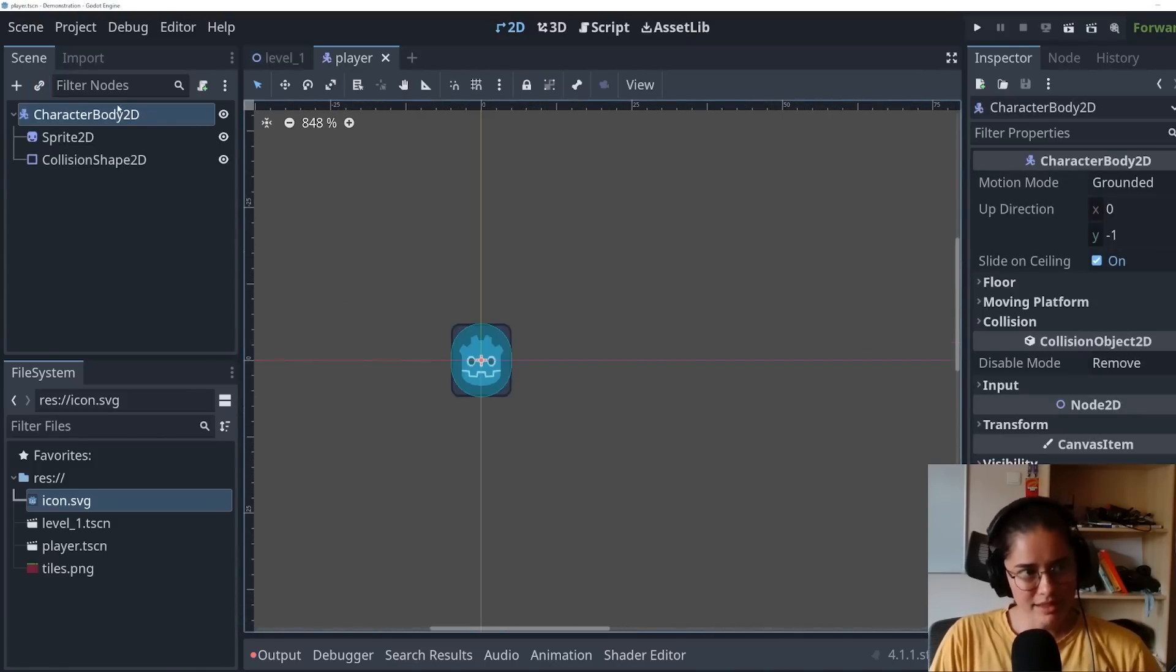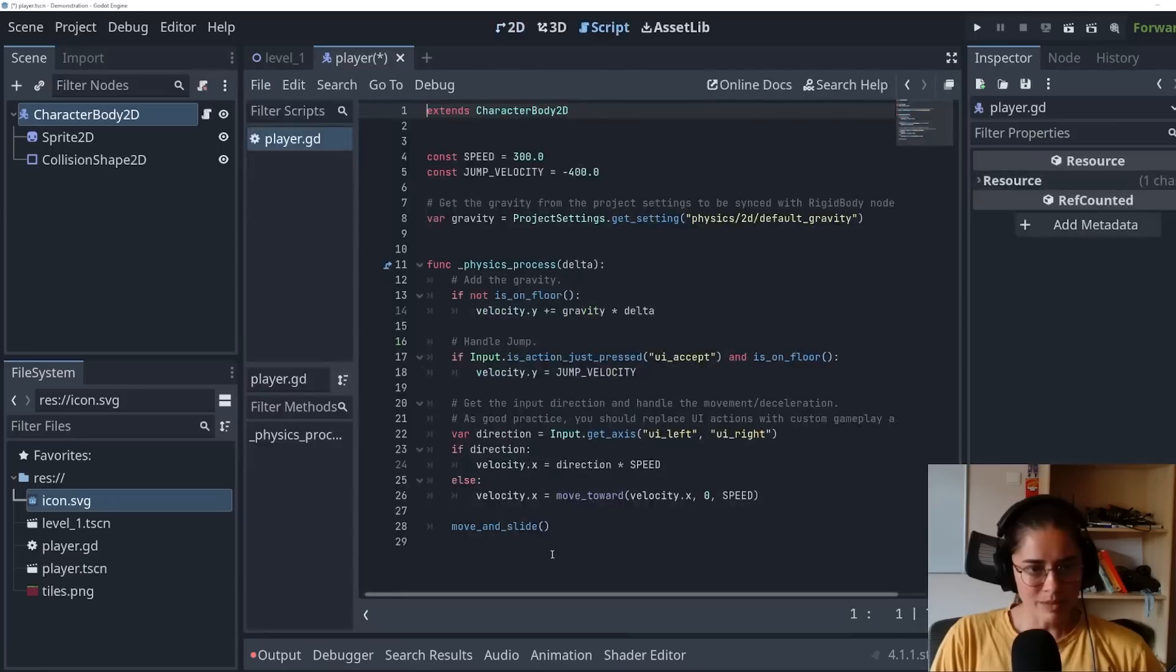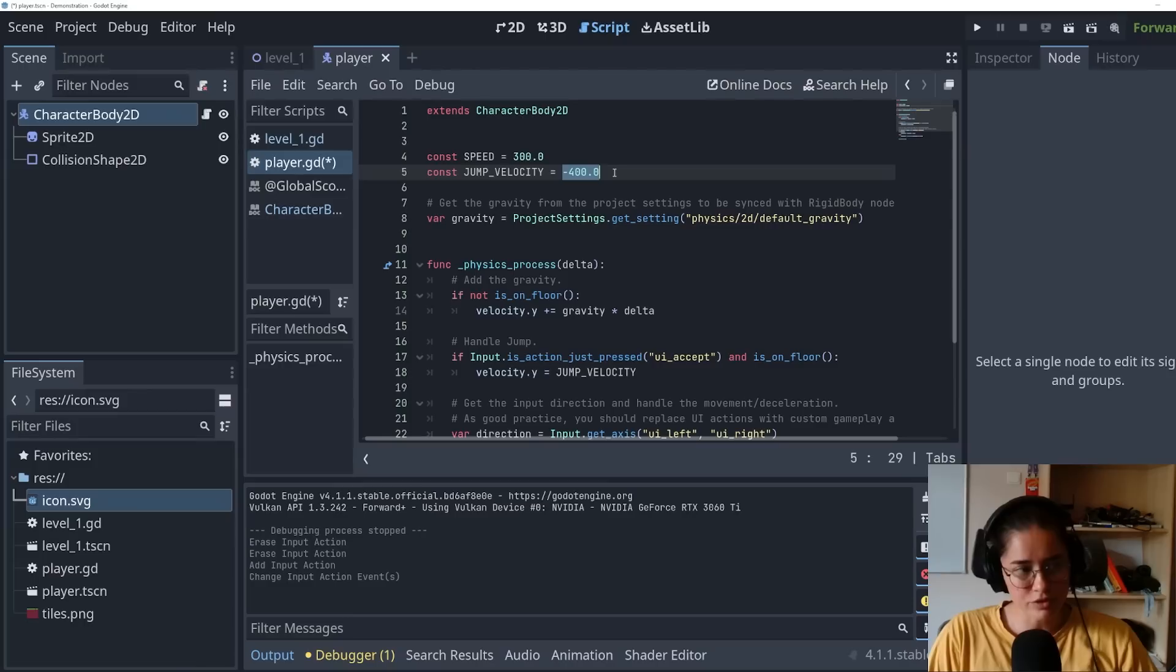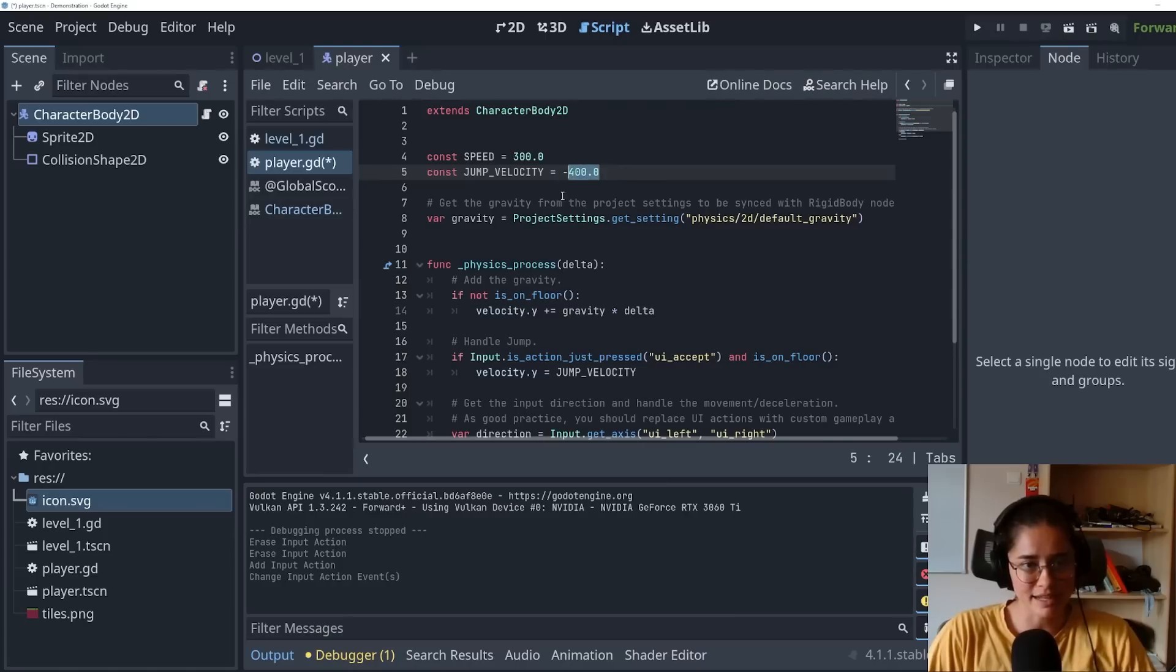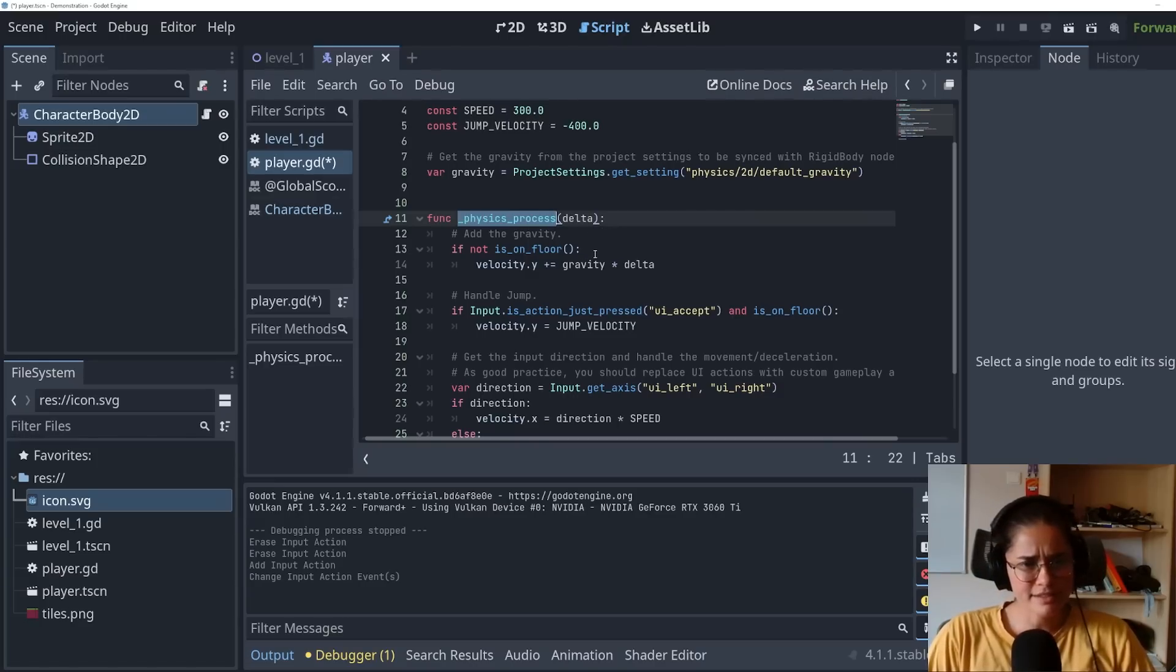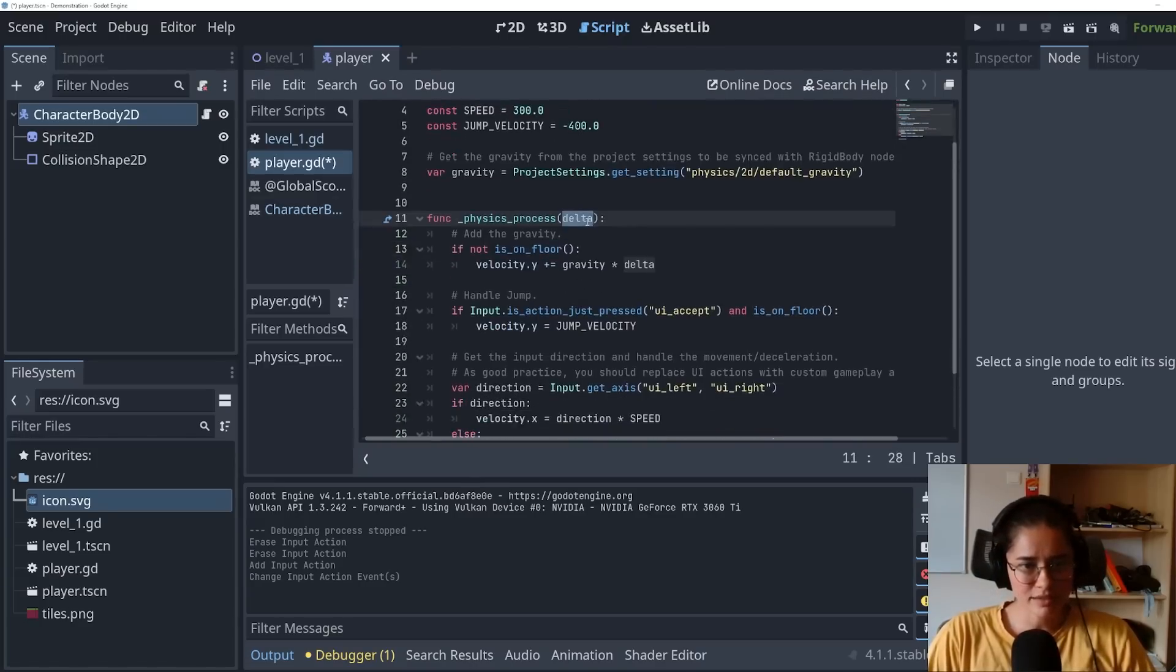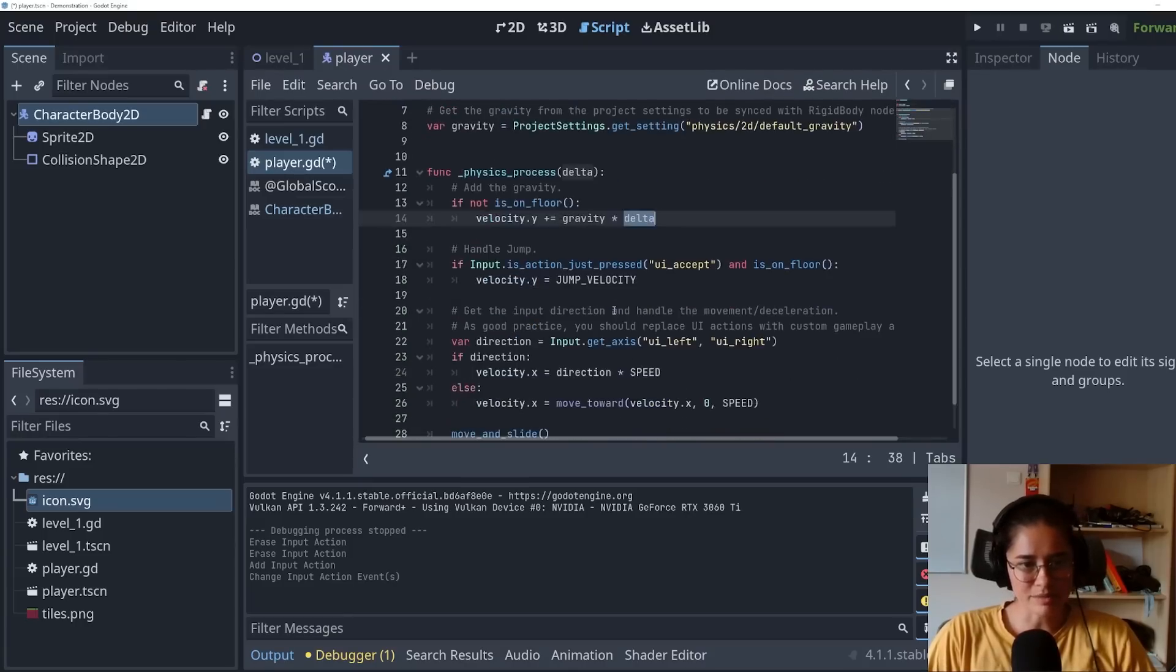The cool thing is when we add a script to a character body 2D, you'll see that it's .gd. If you're using GD script, you can also use C sharp. When we create it, it already has all the logic. Because in Godot, left is negative x, right is positive x, but up is negative y and down is positive y. That's why it is negative. We have a gravity variable. It's a variable so we could change it. This physics process is like the update function in unity. It runs like 60 times a second. And it has delta as a parameter. So if we're not, this is for gravity. If we're not on the floor, it's incrementing the velocity.y. Velocity is a built-in variable for the character body 2D. We're incrementing y by gravity times delta.